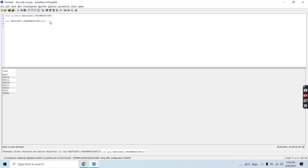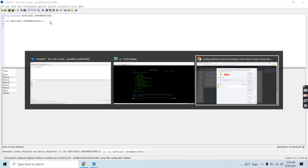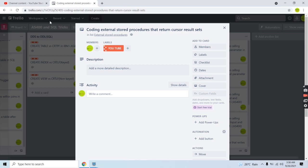You have seen the demo for both cases. By this video, you will be able to write code for an external stored procedure which returns a cursor result set — either one or more than one, that is multiple. That's all in this video. Thank you and have a nice time.